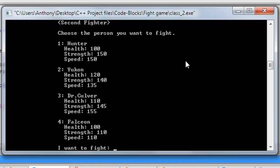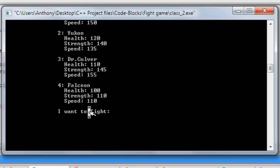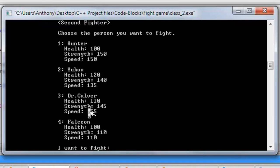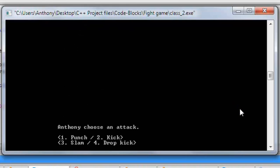Here we choose our second fighter — the person we're going to fight in the game. We have our first character named Hunter: health 100, strength 150, speed 150. Then we have Yukon, Dr. Colburn, and Falcion, and their stats are all different for every person. I put a beginning character called Falcion. What's also interesting is you can either type in the number, like 1, 2, 3, or 4, or you can type in their name — and that works as well.